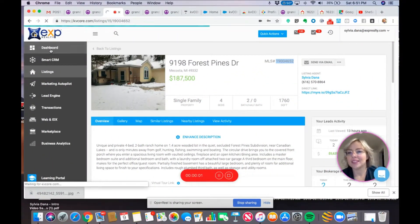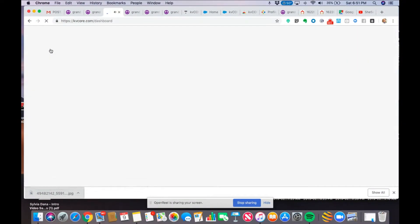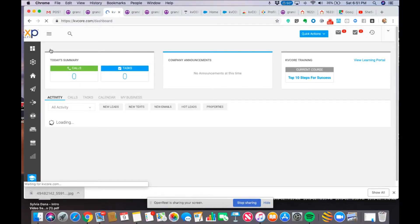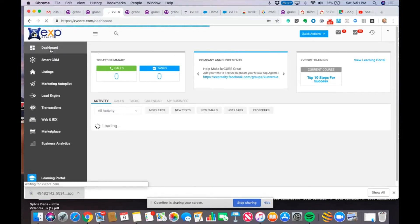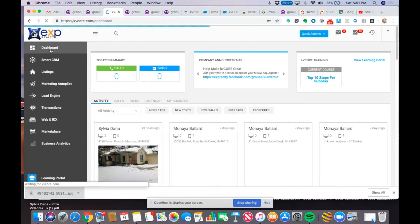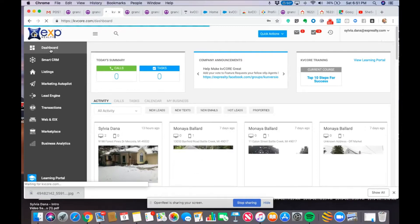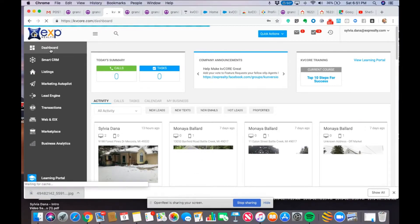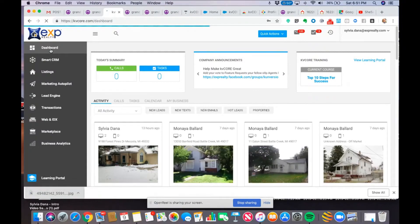Hi there, this is Sylvia Dana, and I just want to show you something super simple right now. I'm going to show you how to create a call capture code using your smart number with your KVCore website.